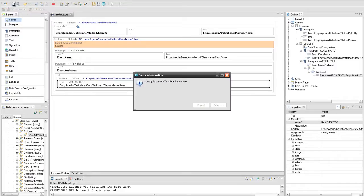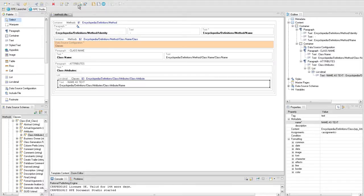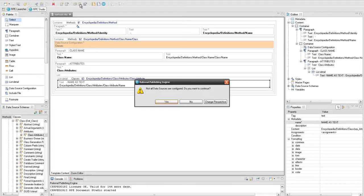Publish the template again. This time you don't need to configure the document specification file since it was configured the last time.